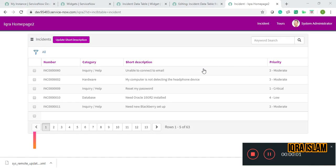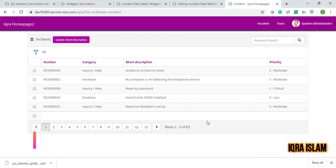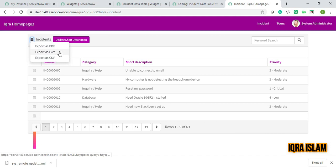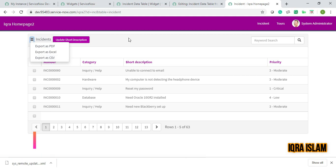Welcome everyone, I'm back with another video. Today I'll be showing you how to remove the hamburger export as PDF, Excel, and CSV menu. In my upcoming video, I'll be creating one button through which we can download all the data that's present here.